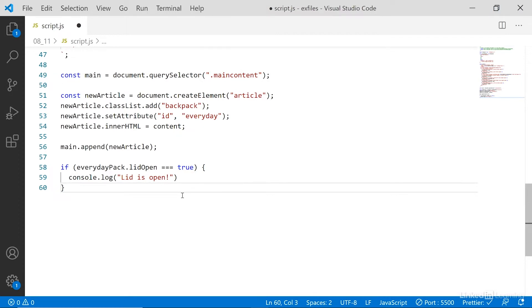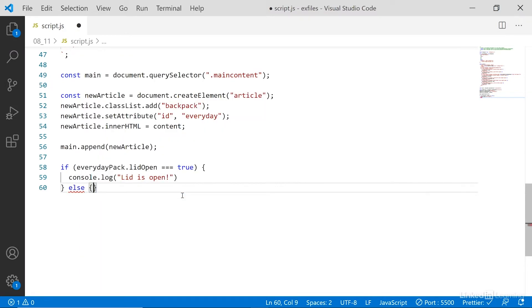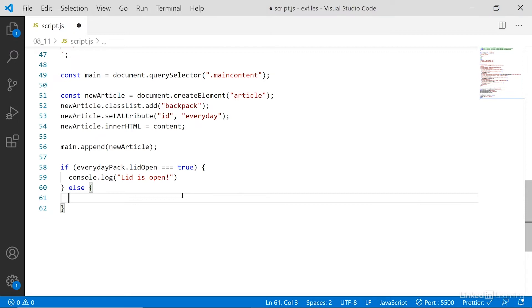But if we want to have something else happen, if the statement is not met, then we say else. Again, curly brackets wrapping around whatever expressions happen if the condition is not met.